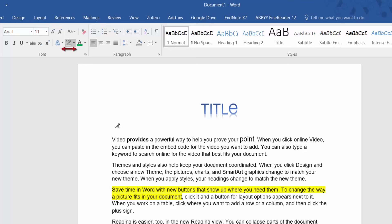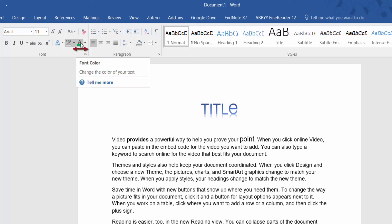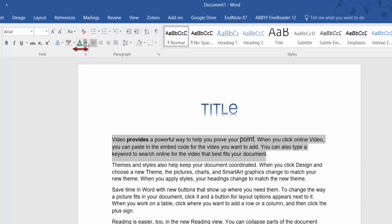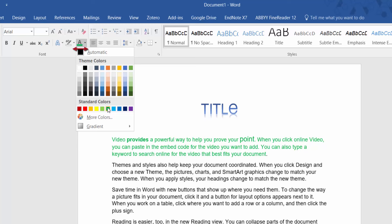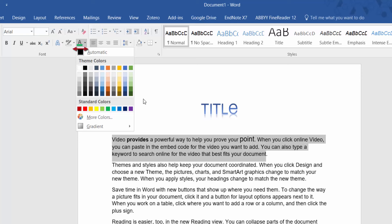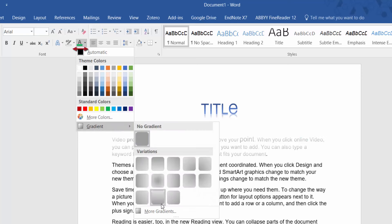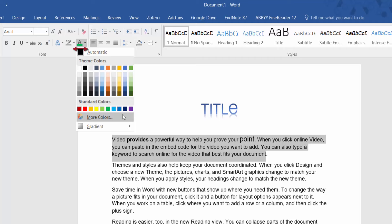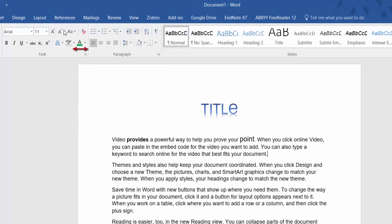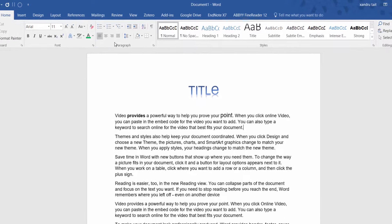The next option is font color — you can change the font color to whatever you want. Highlight the first paragraph first, then hover over colors to see how they look. You can use gradient colors as well, and there's a selection of more colors if required. Now we're coming to the paragraph section on the ribbon in Word 2016.